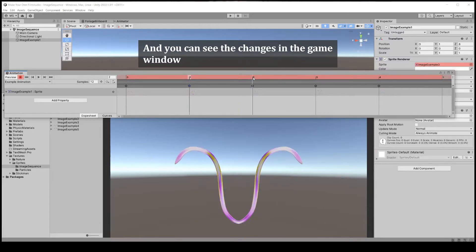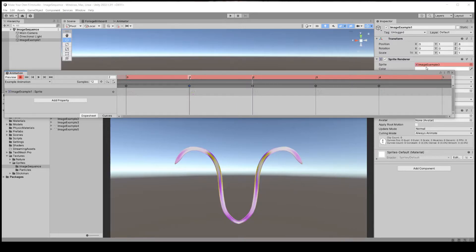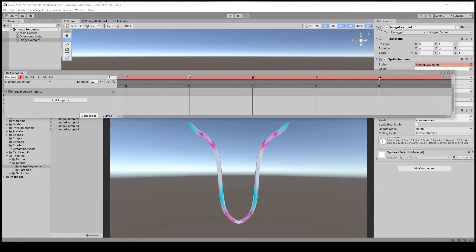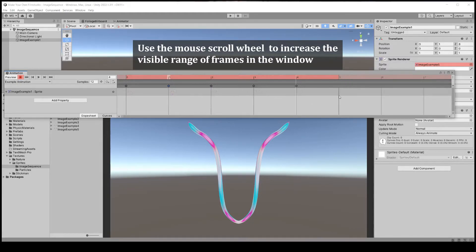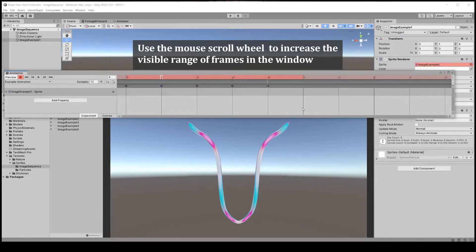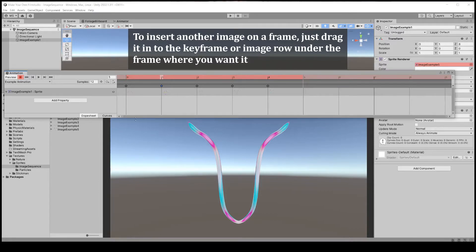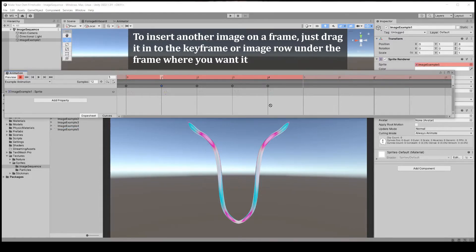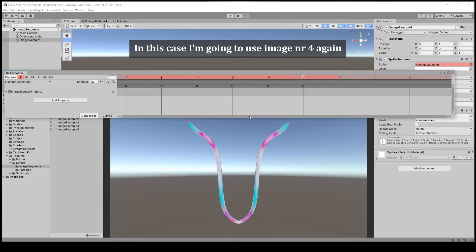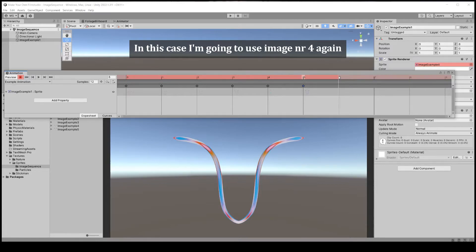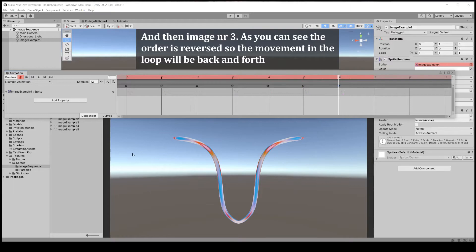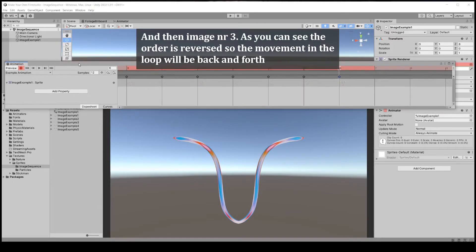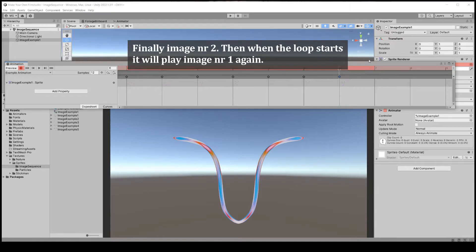After the last image and frame, let's make the wing movement of this figure go downwards again by using the previous image. Use the scroll wheel on your mouse to increase the visible range of frames in the window. To insert another image on a frame, just drag it into the keyframe where you want it. Here we are reversing the wing movement by using image number 4 again and dragging it into the next frame. Then image number 3, and finally image number 2.